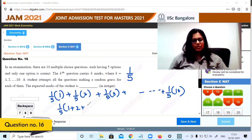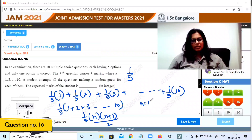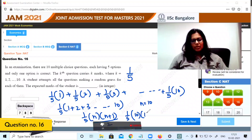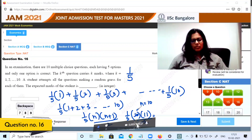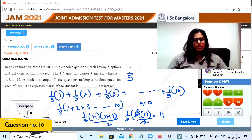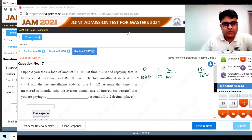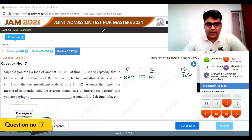Taking 1/5 common, we get 1/5 times the sum (1 plus 2 plus 3 up to 10). Using the formula n(n+1)/2 with n equals 10: 1/5 into 10 into 11 divided by 2. The 5s cancel, giving 11. The expected marks for the student is 11.